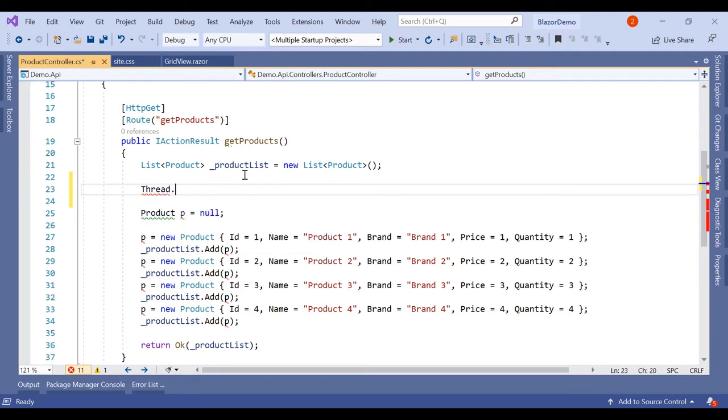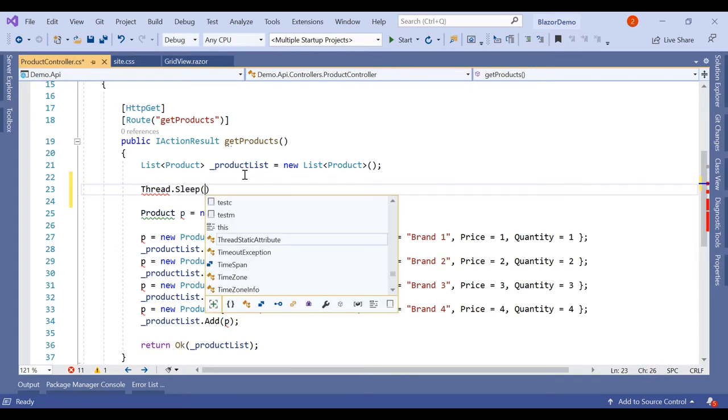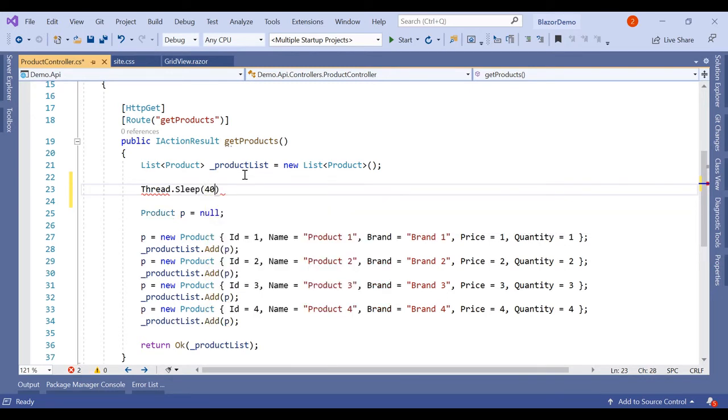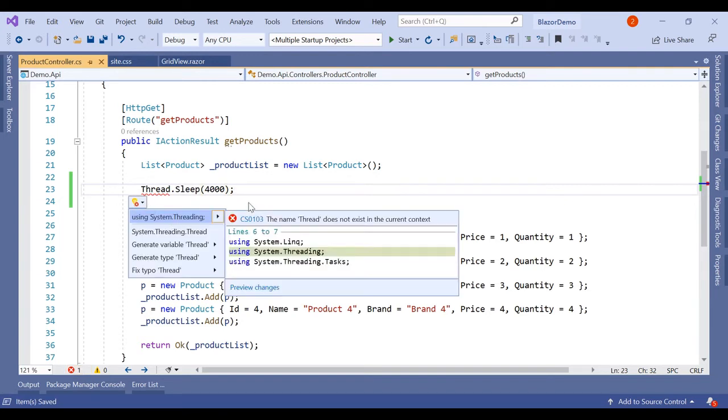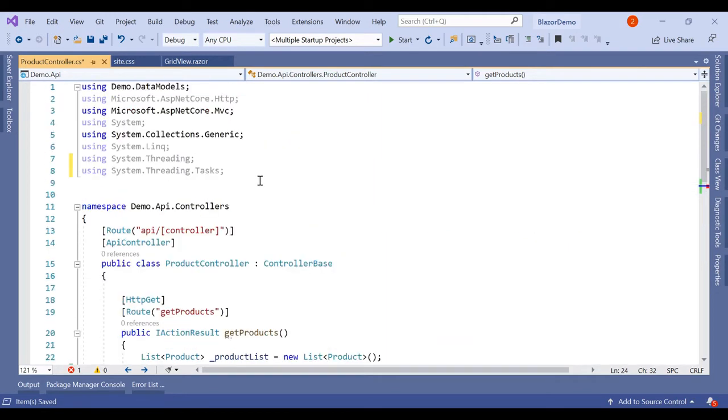Thread.Sleep four seconds. And we will inherit the systems and we will inherit the system.threading. That system.threading is adding here.